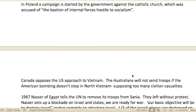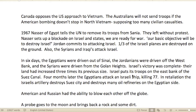Canada opposed the U.S. approach to Vietnam. The Australians said they would not send troops if American bombings in North Vietnam didn't stop, citing too many civilian casualties.